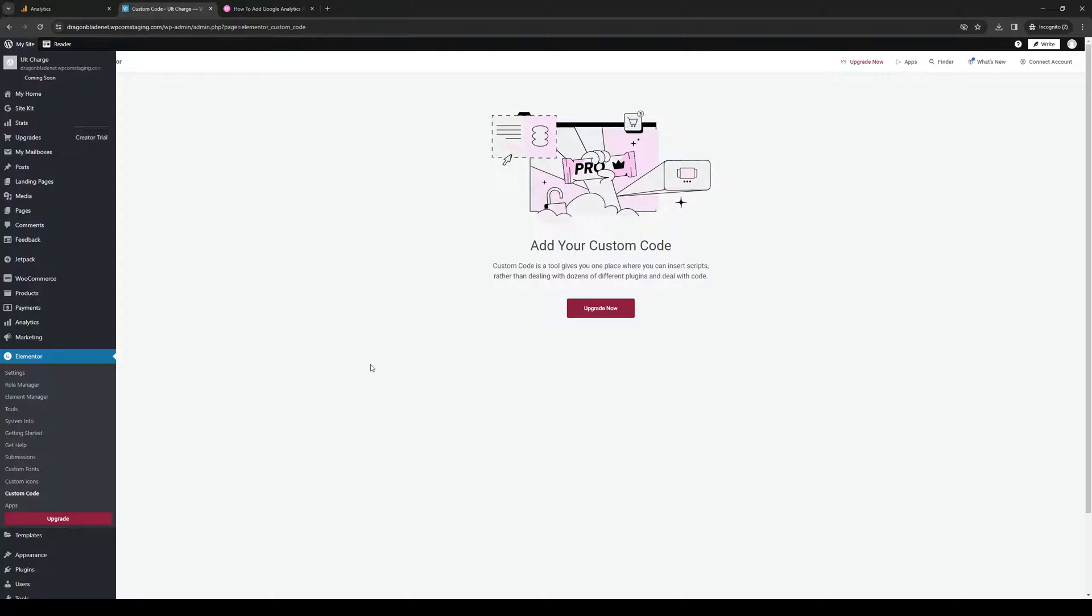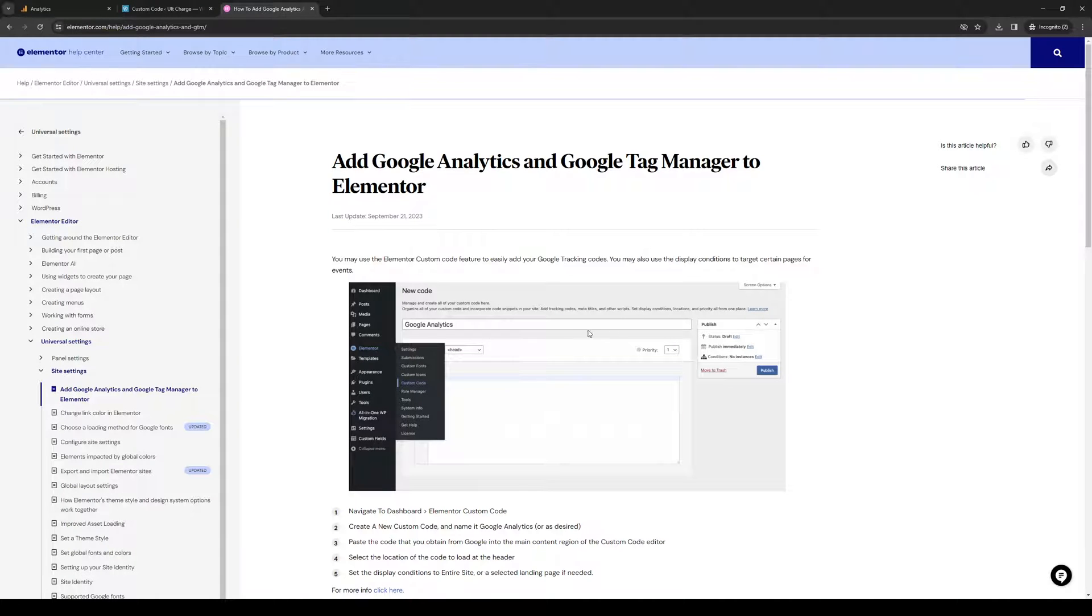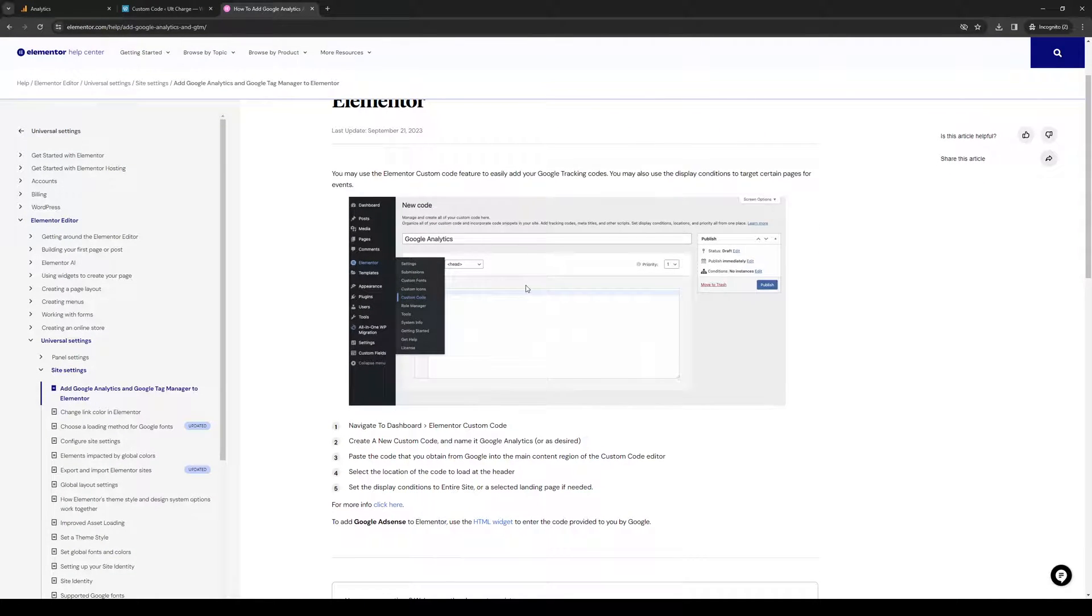Normally this feature is a paid add-on for Elementor, assuming you have the premium package. Here's what the dashboard looks like - you go to Dashboard, Elementor, Custom Code.